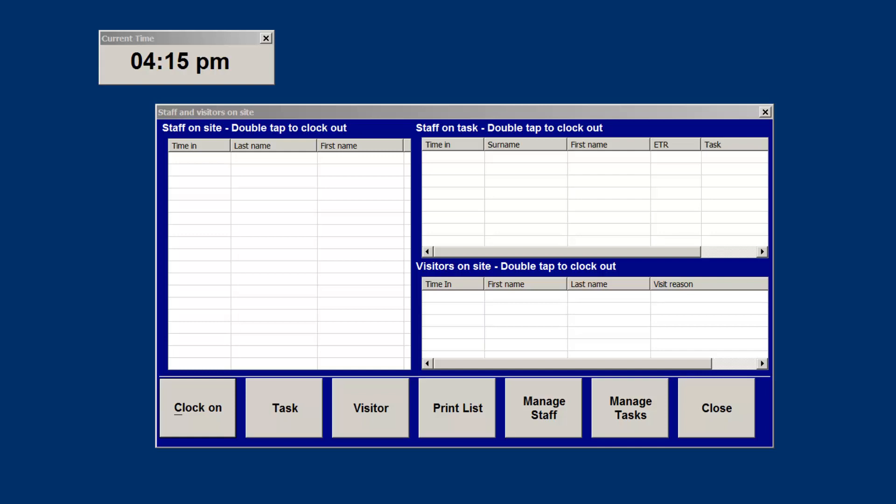The last list to the bottom right shows you all visitors that you currently have visiting your site.